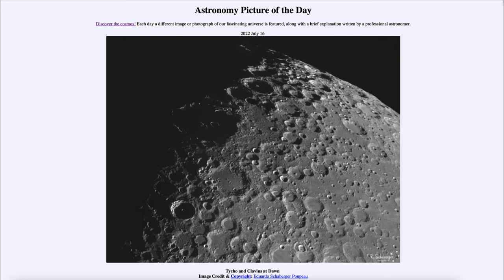Greetings and welcome to the introduction to astronomy. One of the things that I like to do in each of my introductory astronomy classes is to begin with the astronomy picture of the day from the NASA website — that is apod.nasa.gov/apod — and today's picture for July 16th of 2022 is titled Tycho and Clavius at Dawn.